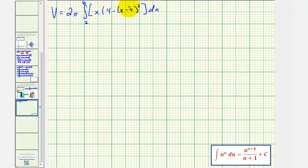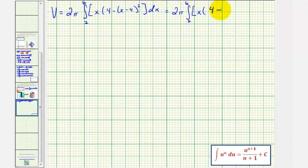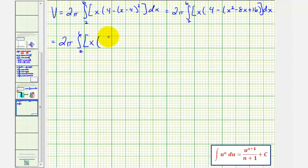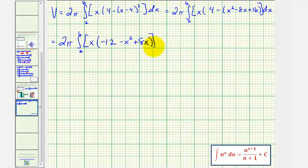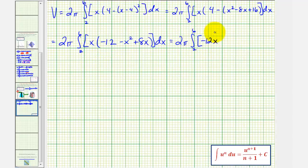Let's begin by simplifying the integrand. We'll square the quantity x minus four, giving us four minus the quantity x squared minus eight x plus sixteen. Clearing the parentheses and combining like terms, we have four minus sixteen which is negative twelve, and then minus x squared plus eight x. So we'd have negative twelve x minus x to the third plus eight x squared.